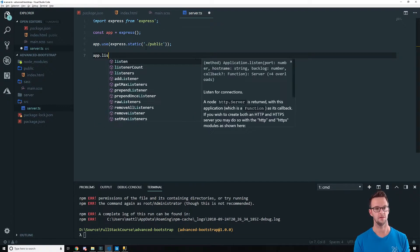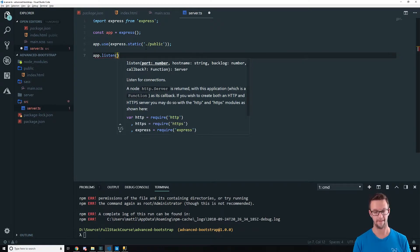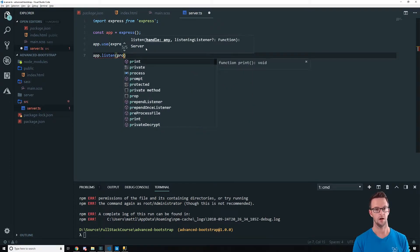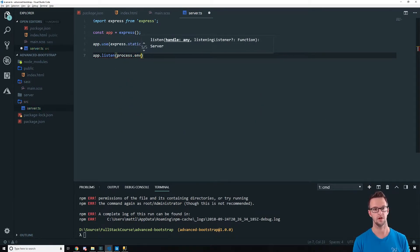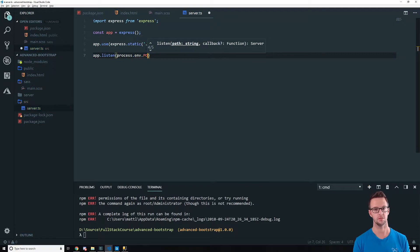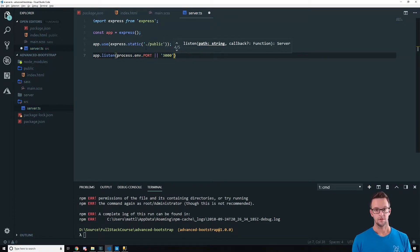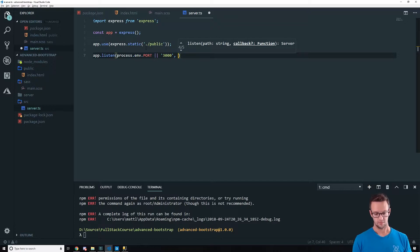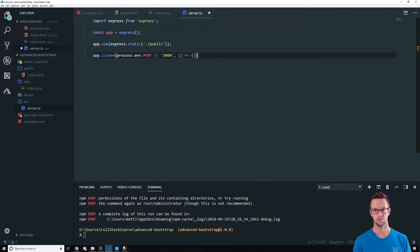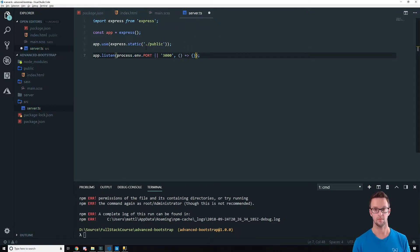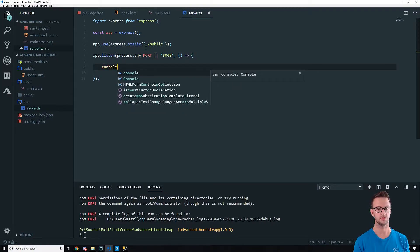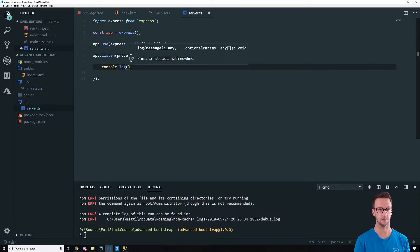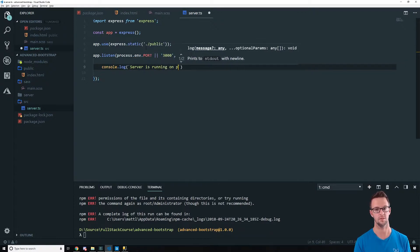All right. And then we need to do a listen. And we've got to give it a port. We'll get this where it'll work in production. So we'll put that in here. 3,000. Console.log. So there's a template string here. Server is running on port.